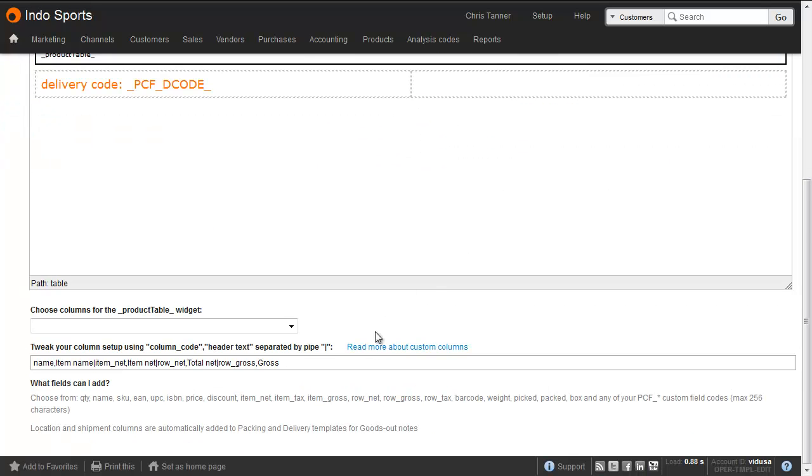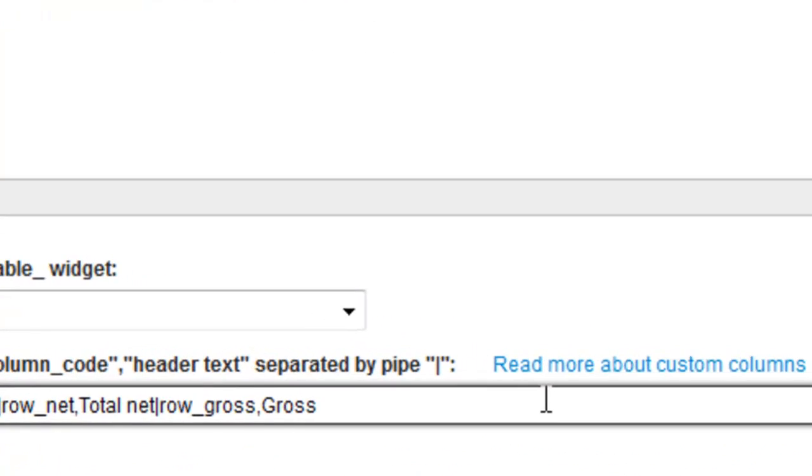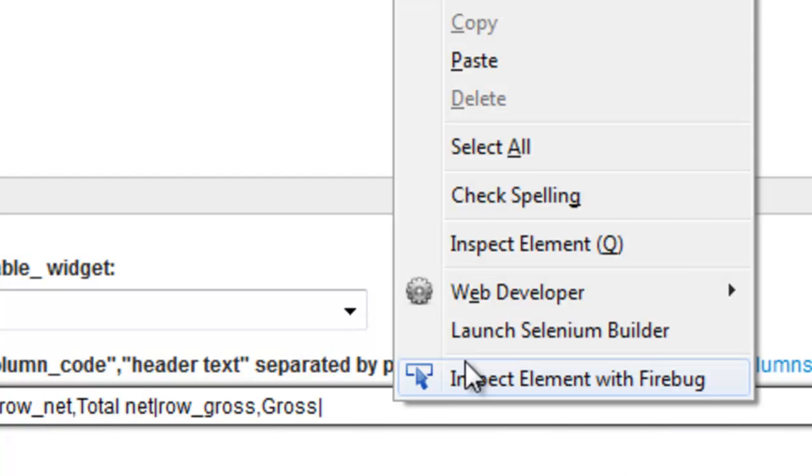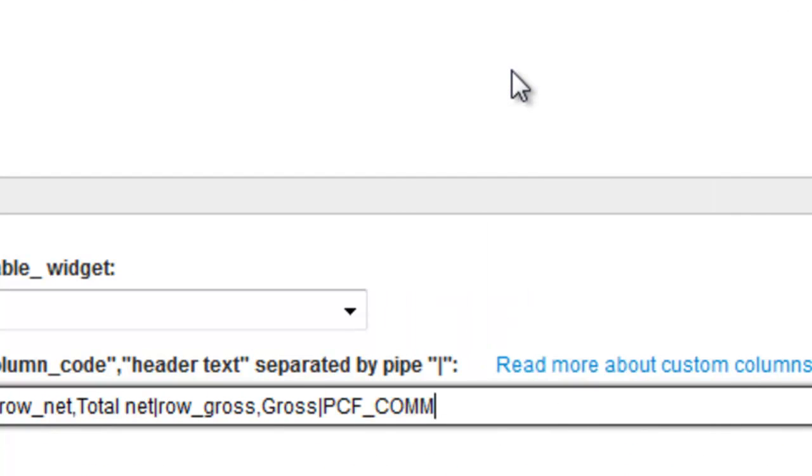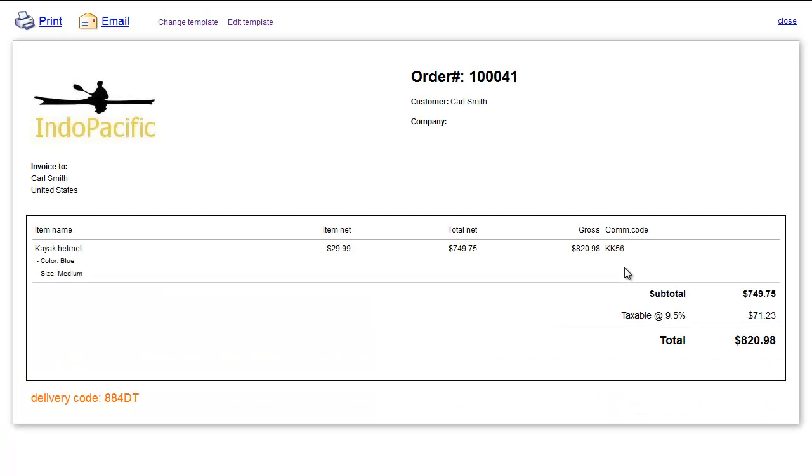Let's add a column at the end, we'll paste in the PCF code, and give it a column header. And next time we use the template, you can see the product custom field value is being brought out on the product table.